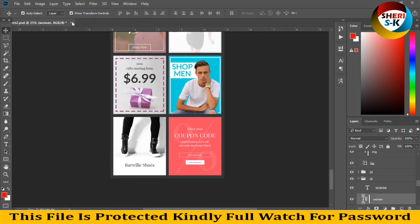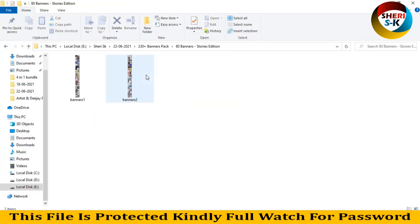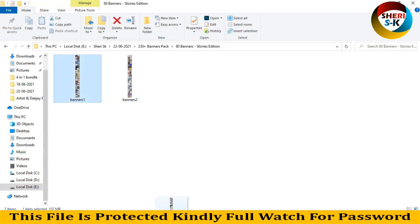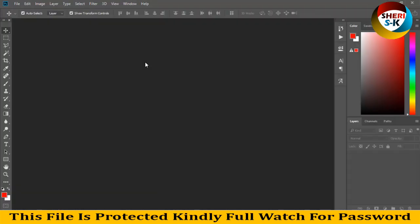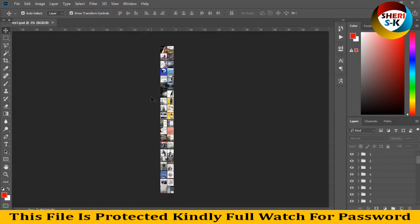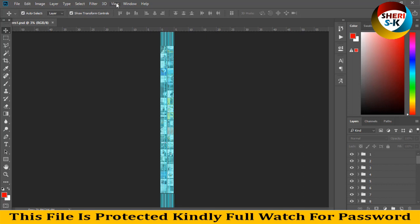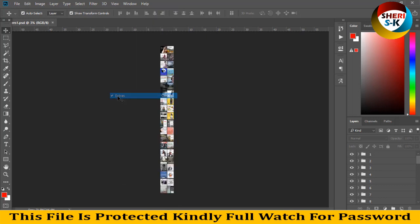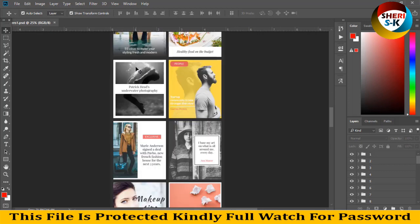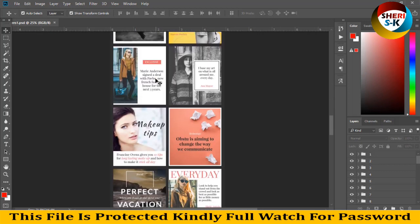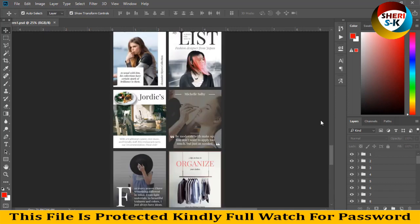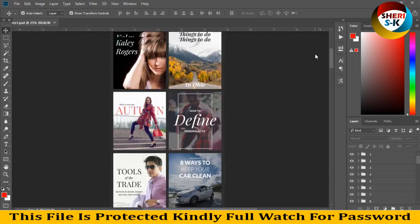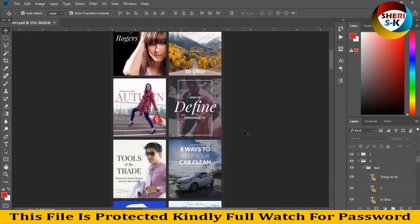So I close this file and open another file. Here is stories edition. Control H for margin line. Second option is view and click on extras. You see - amazing! All files are editable. You can edit anything you want.